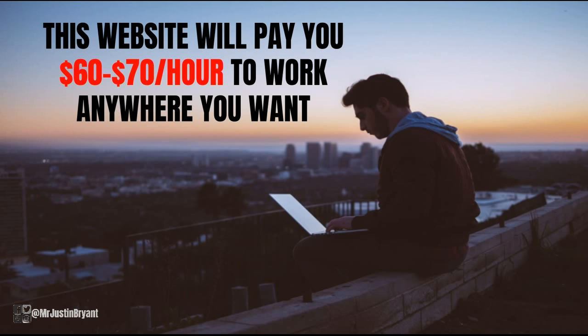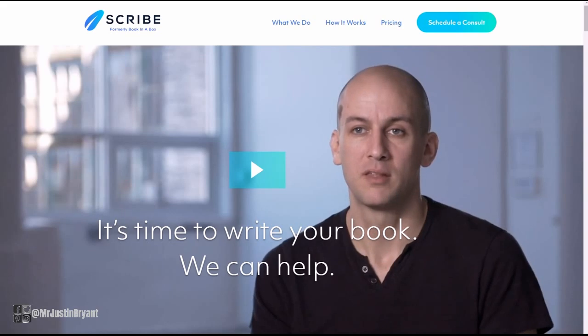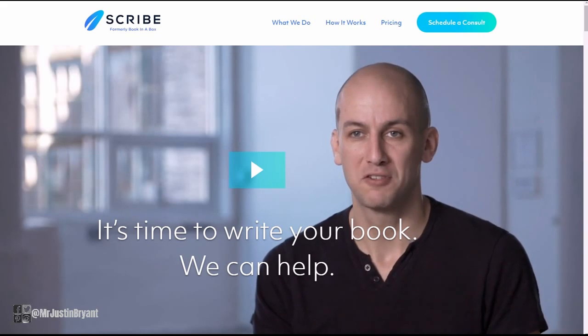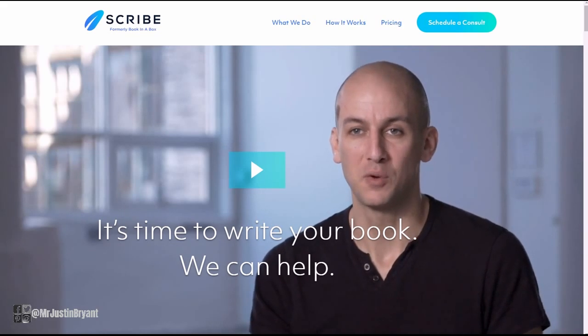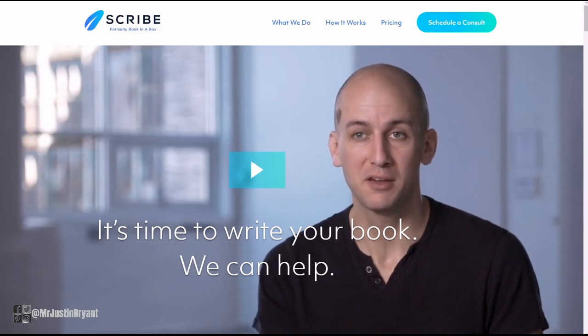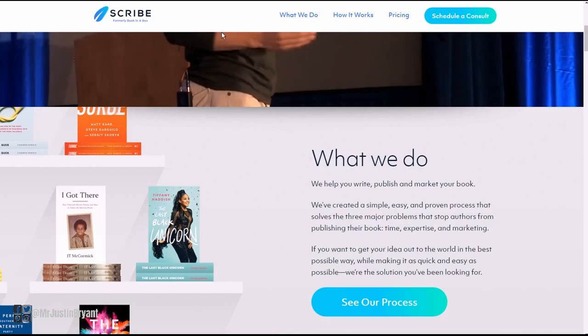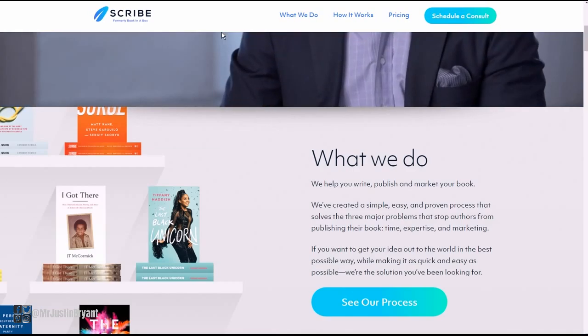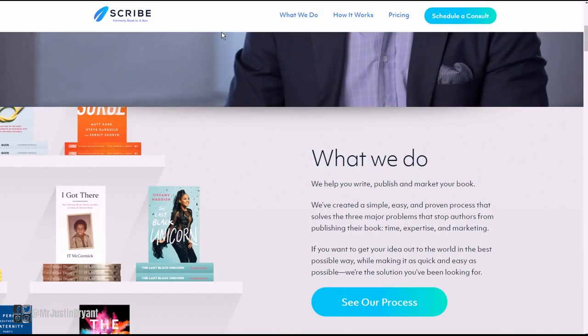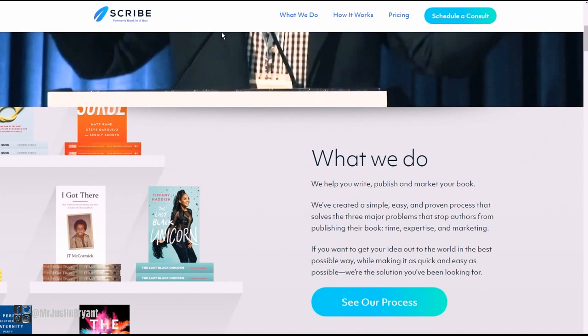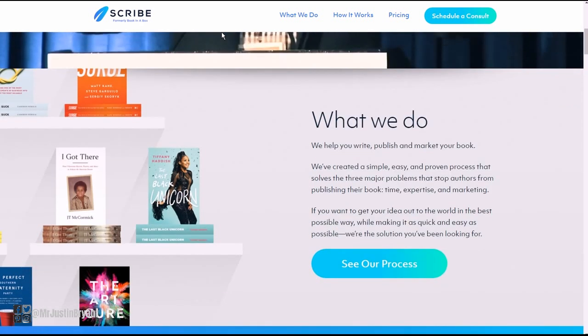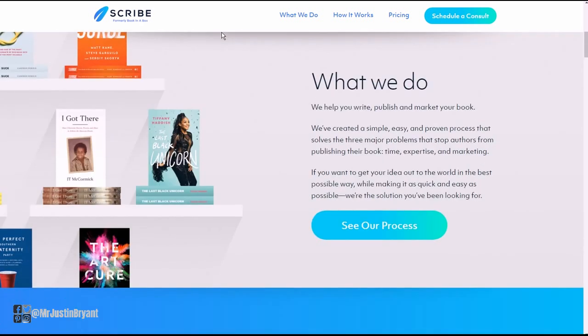The actual website is called Scribe Writing dot com, and they are an editing, ghostwriting, and proofreading type of website. They really specialize in helping people get their books published.